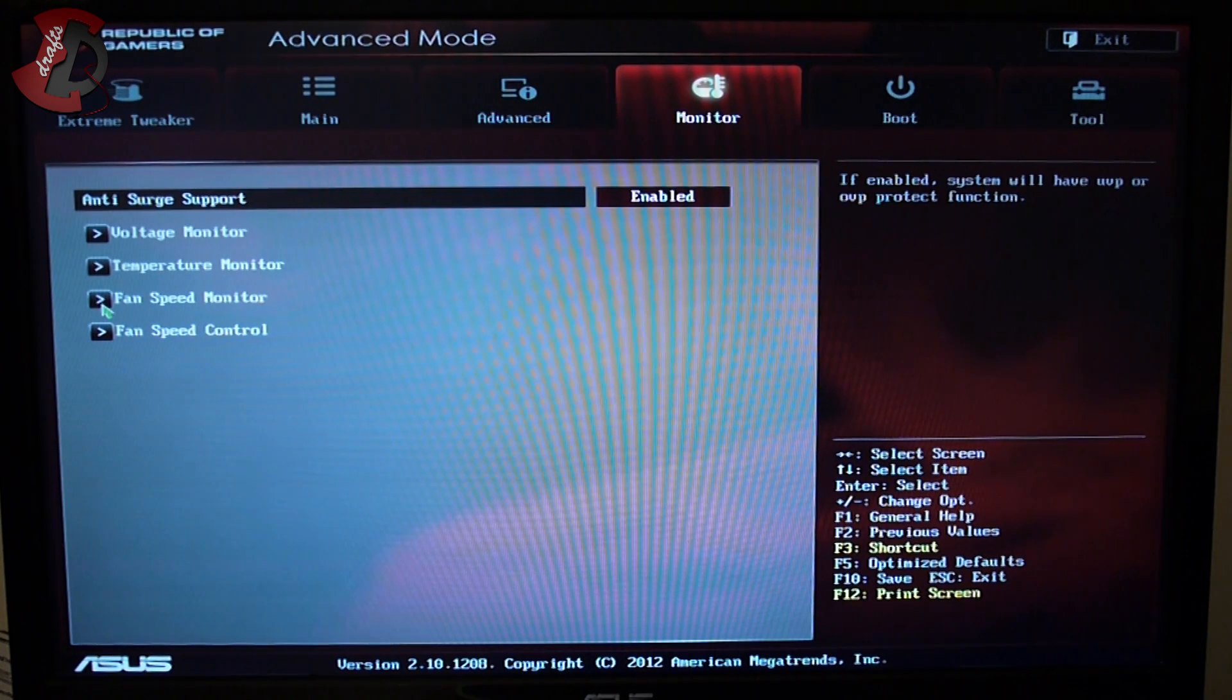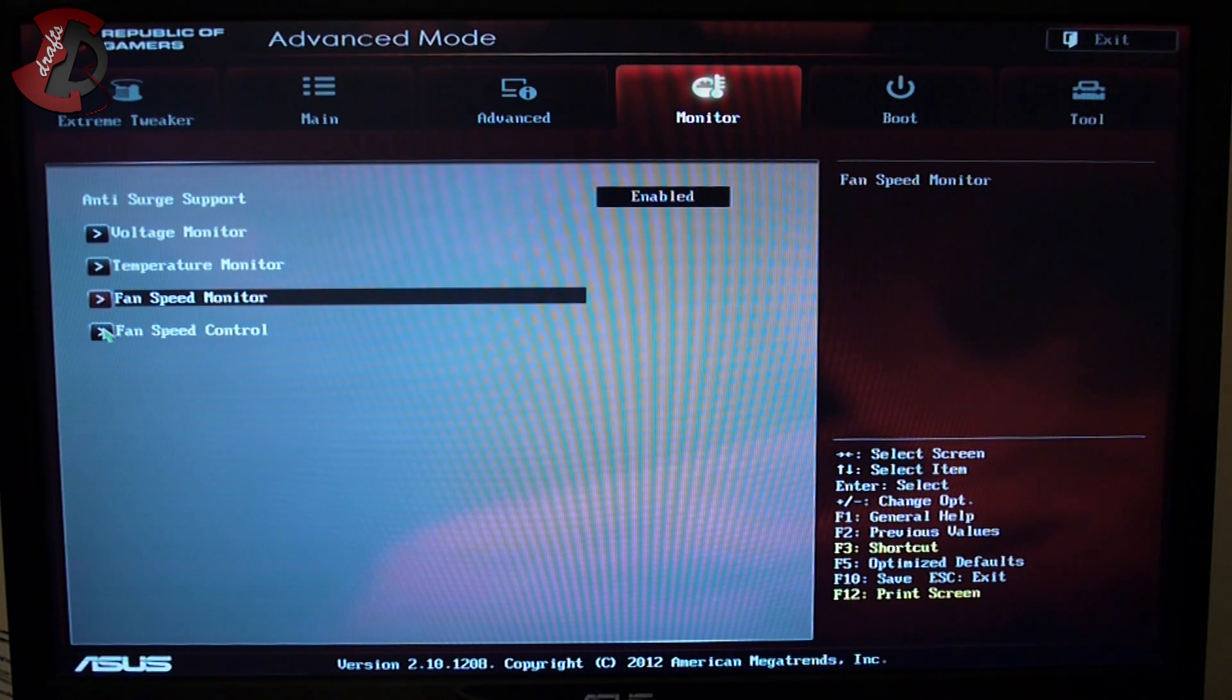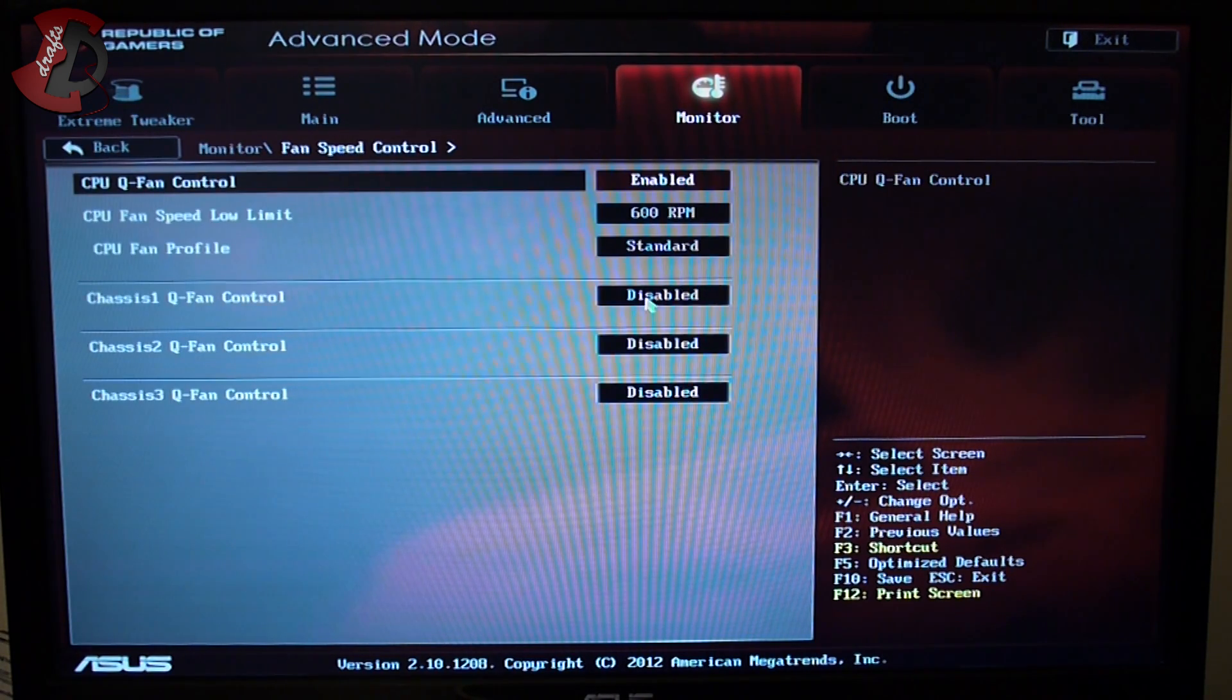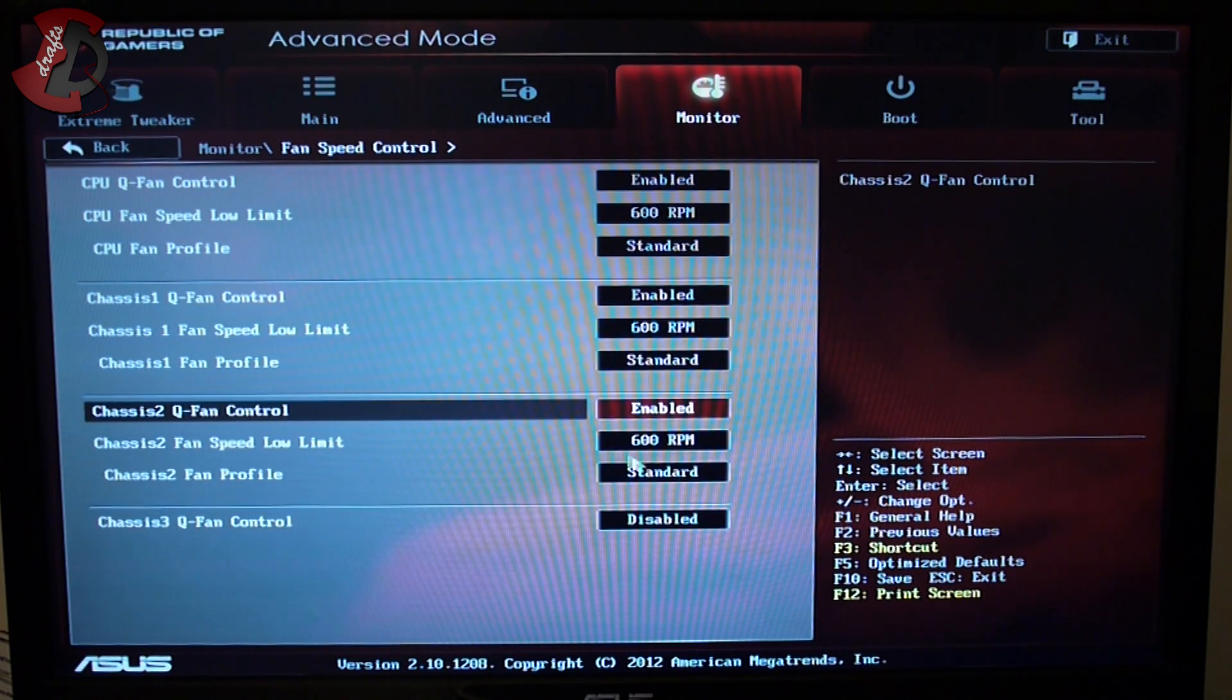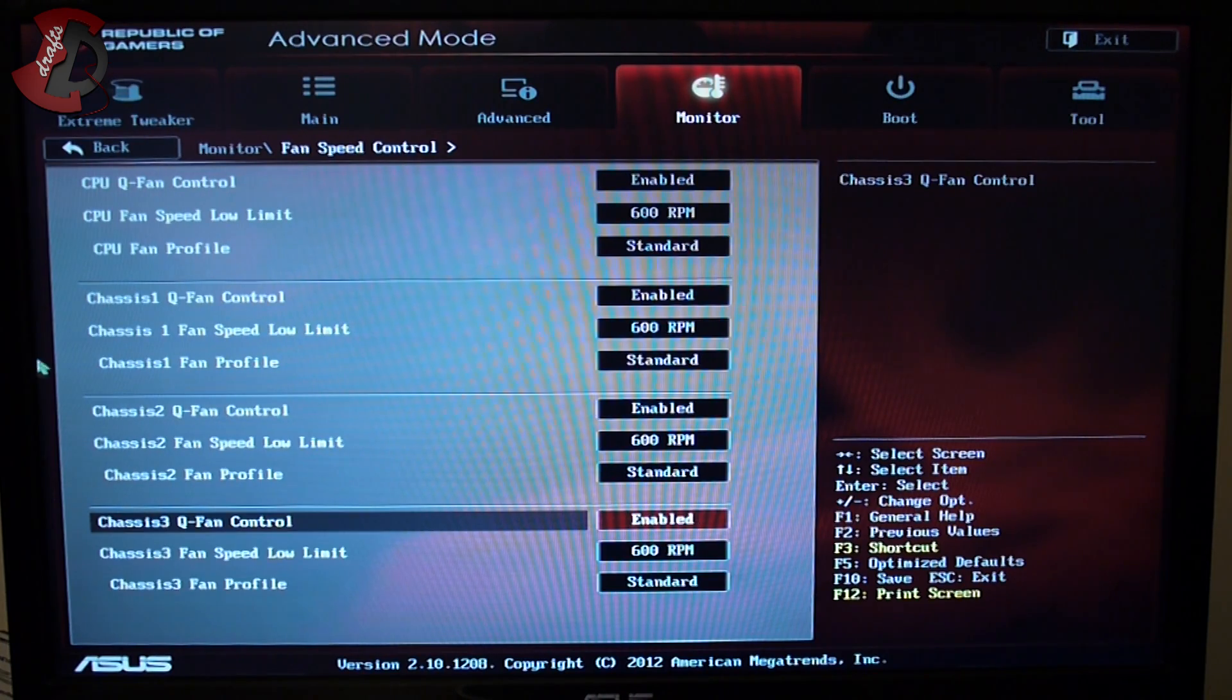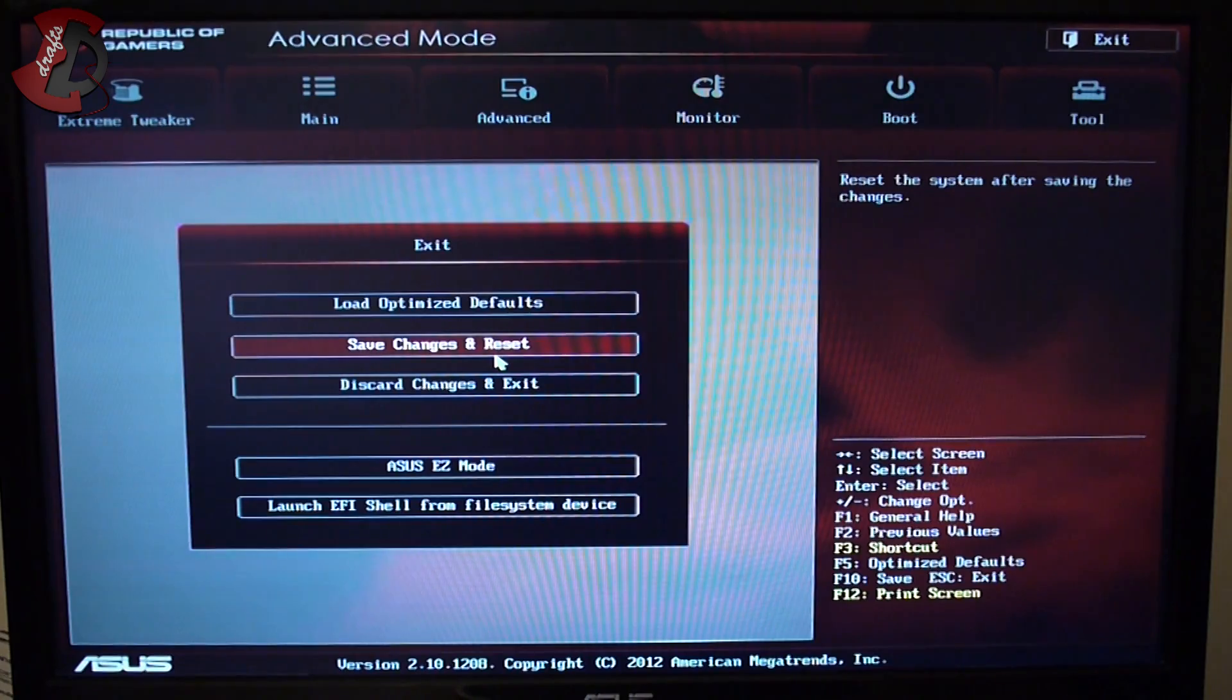If we reset the fan speed control to enable, which is standard settings - everything standard basically - especially chassis fan one, because that's where the front fan is connected, and we're gonna reset.